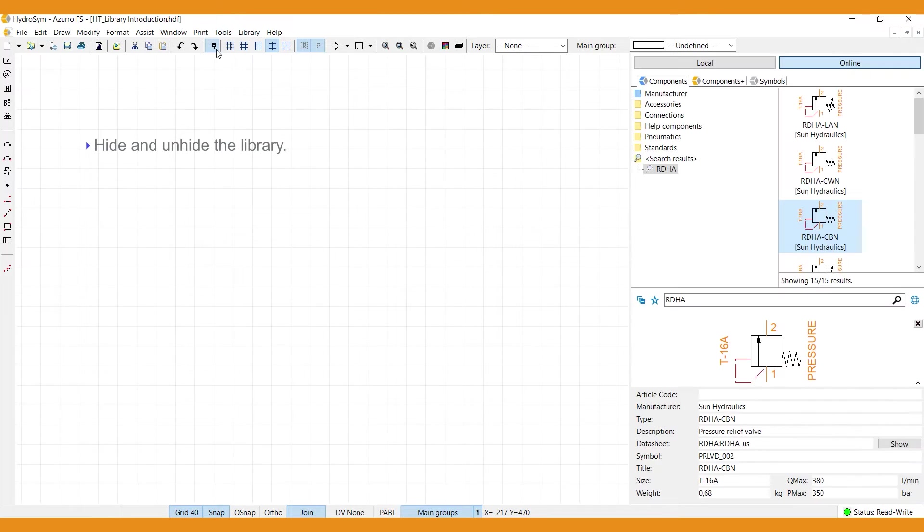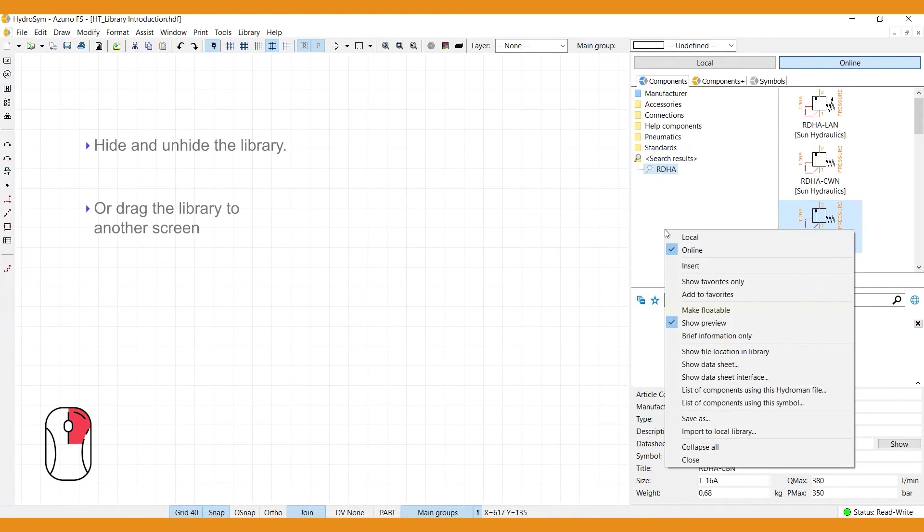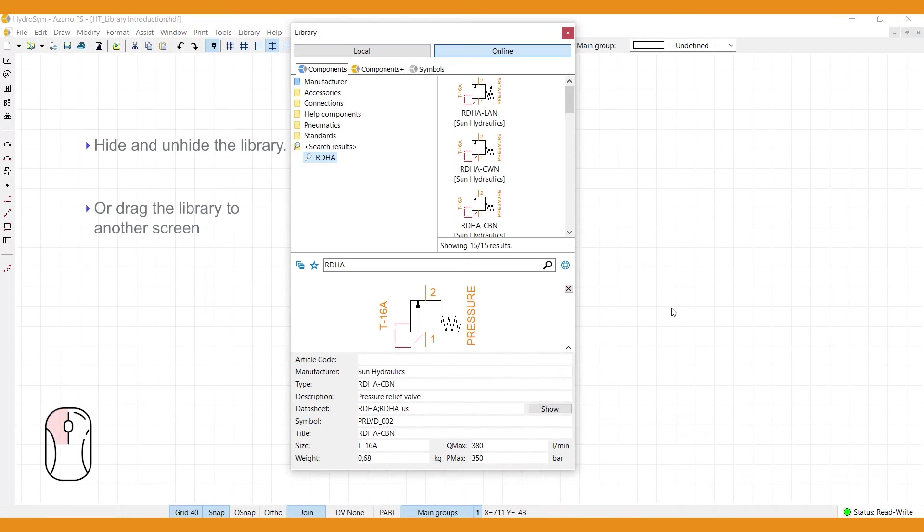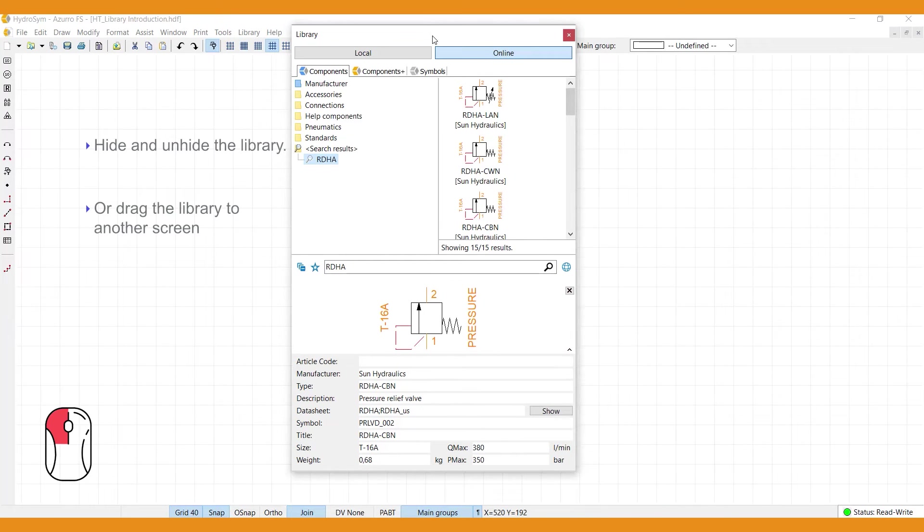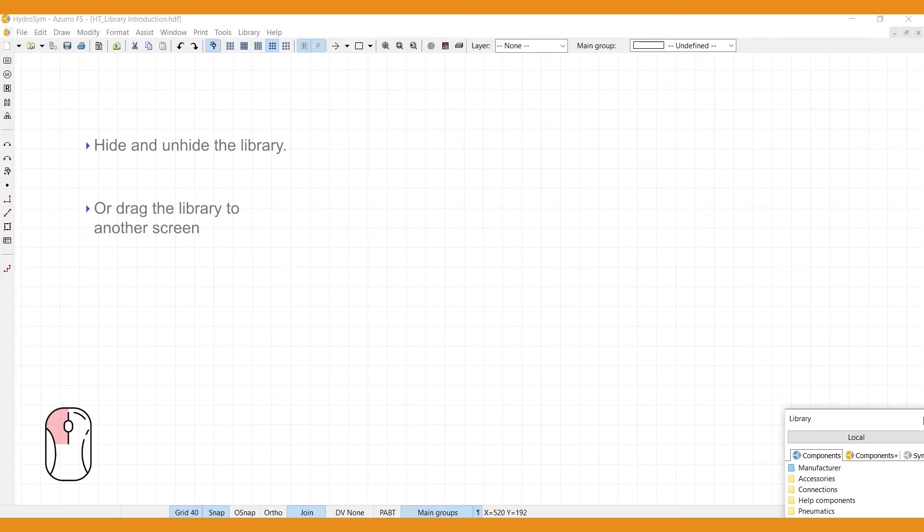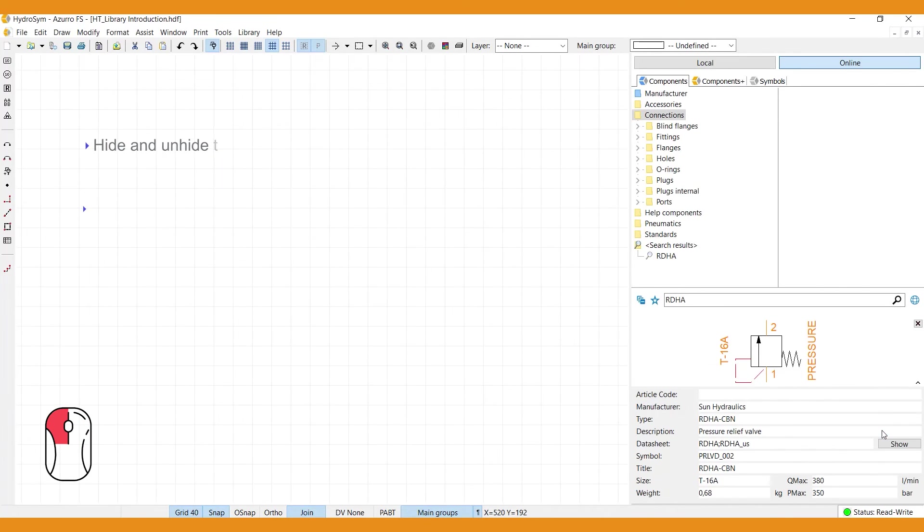If you work with multiple screens, instead of hiding the library, you can also drag it to another screen. To do this, right-click your mouse anywhere in the library, select Make Floatable, and drag the library to your second screen. To bring the library back in its standard position, right-click your mouse in the library again and select Align Right.